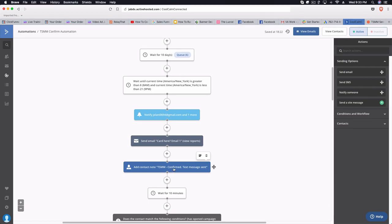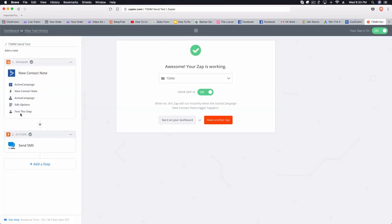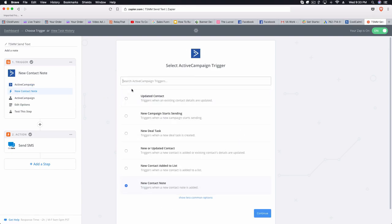This note is really important because it's actually what triggers the Zap inside of Zapier. Once this person gets that note, Zapier will fire off to ClickSend — which is what I use to send text messages — and tell ClickSend to actually send a text message to that person. You can see here in ActiveCampaign the trigger is set to 'new contact note.'